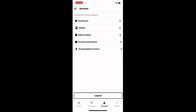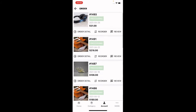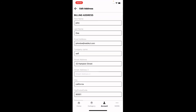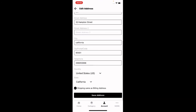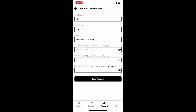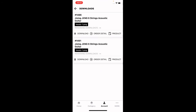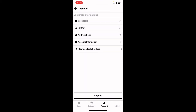The Orders section shows the complete list of orders you've placed along with their details. In the Address Book you can edit existing addresses or add new ones. Under Account Information you can change your password, first name, last name, or email, then save with the Save Account button. The Downloadable Products section lists all downloadable purchases with options to download the product or view its order details.